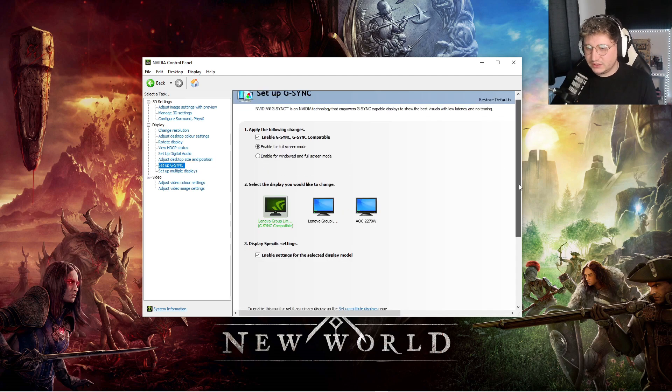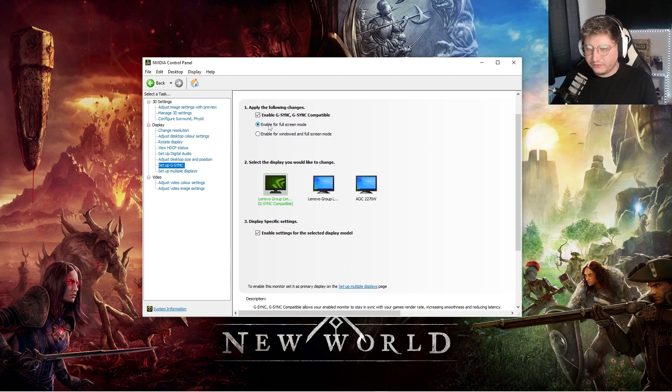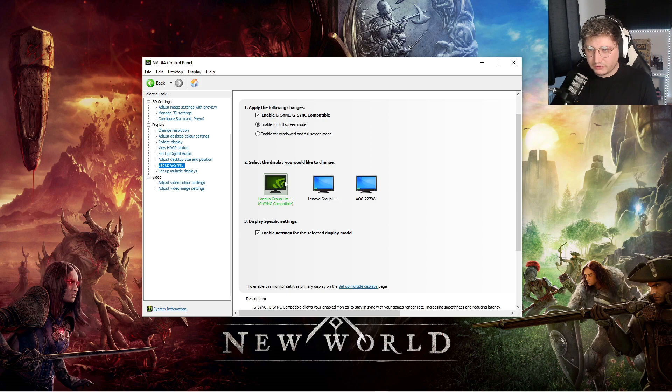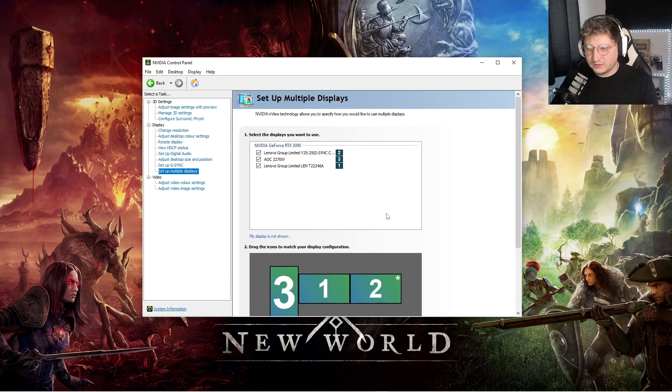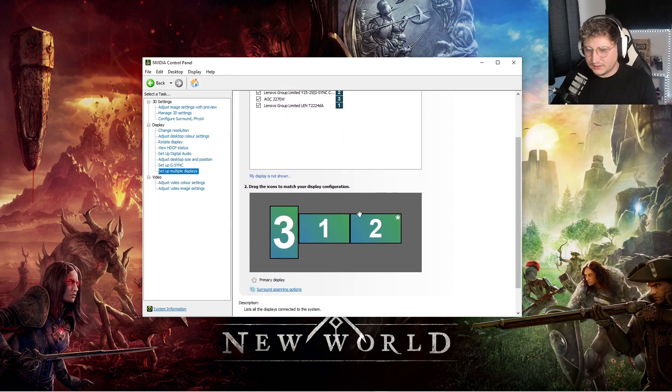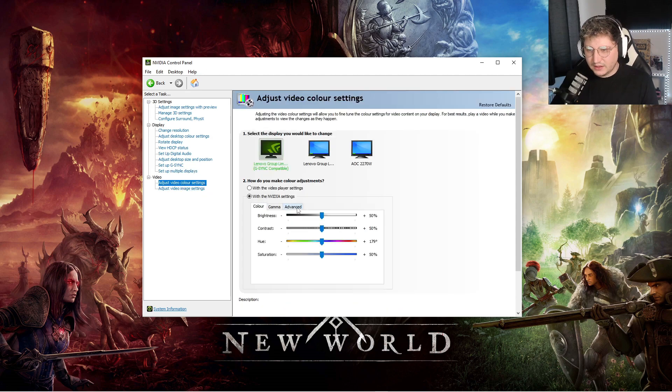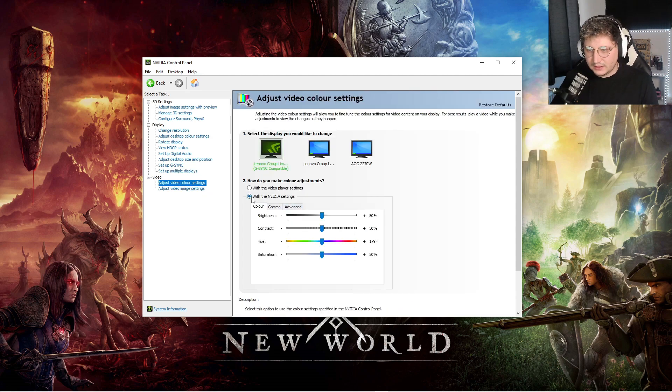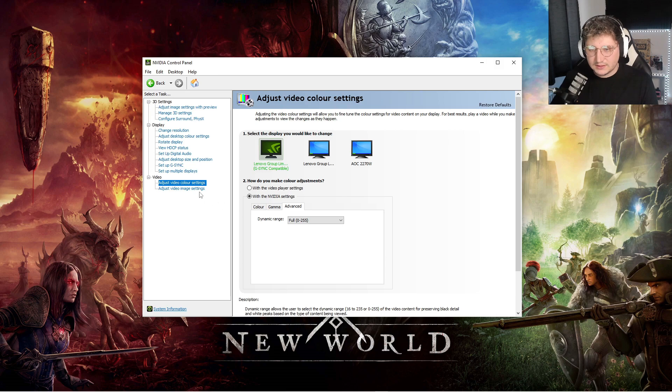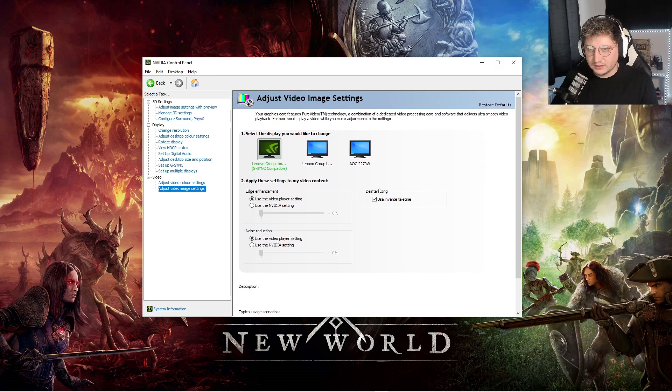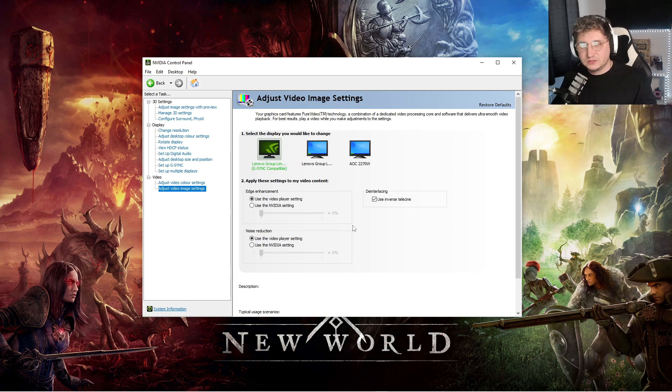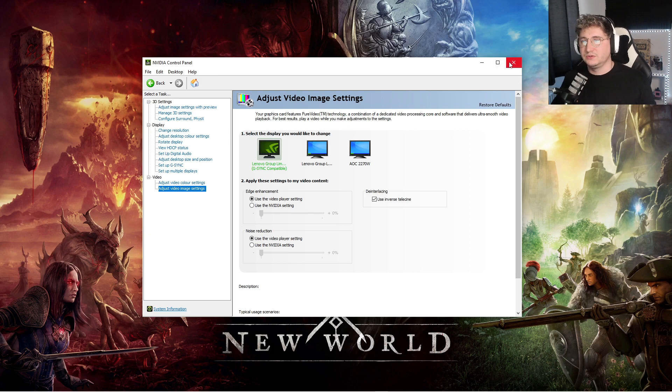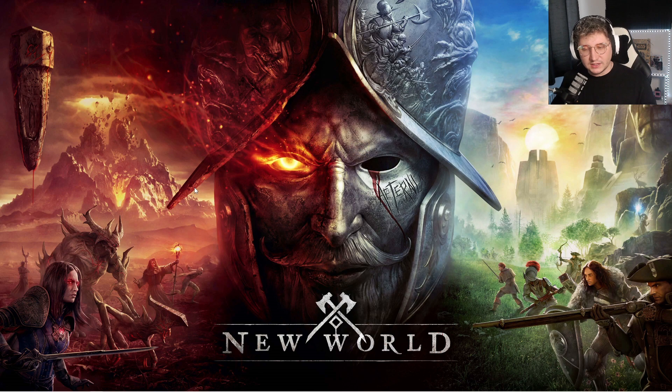Set up G-Sync, so again if you have G-Sync compatibility, enable for full screen mode on the correct monitor. Set up multiple displays, that's personal, how you have your monitor set up, that's fine. Go down to Adjust video color settings, and then click with the NVIDIA settings and click Advanced and Dynamic Range change to Full rather than Limited. That is the NVIDIA control panel settings, so if you've done all that, you've done the Windows settings I showed you, load up New World and we'll go through the in-game settings now.